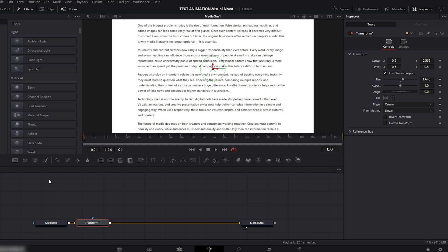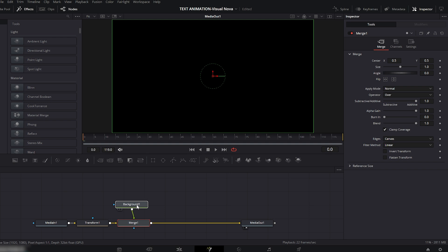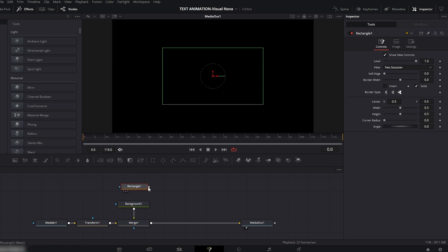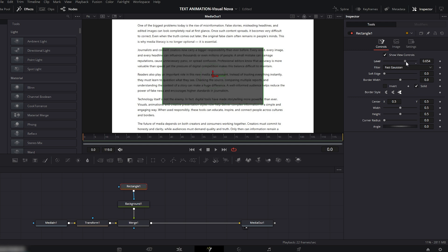Next, add a Background node and connect it with the Transform node. Now add a Rectangle mask and connect it to the blue output of the Background node. On the right side, go to the Rectangle controls and reduce the level so you can still see the text lines underneath.